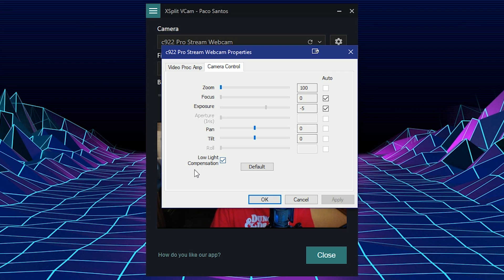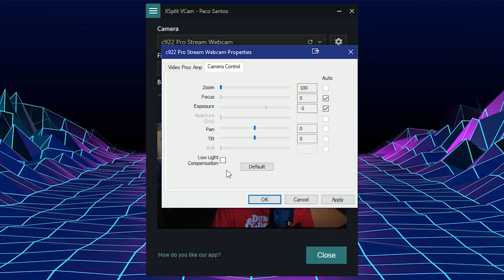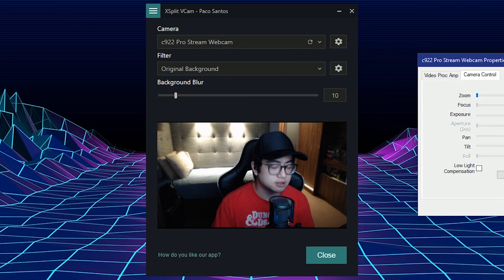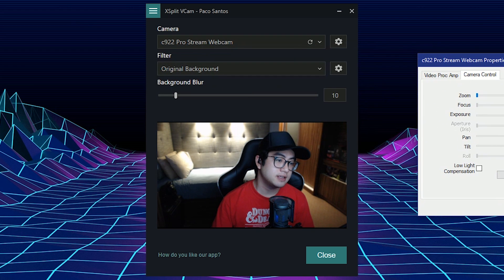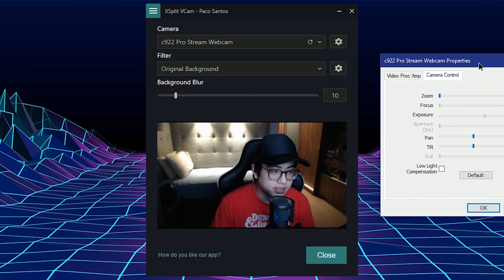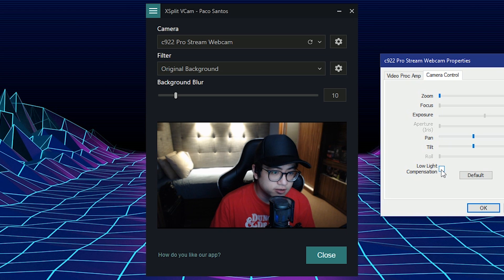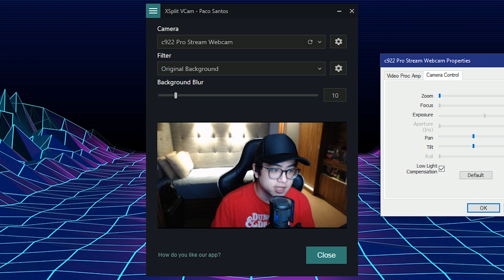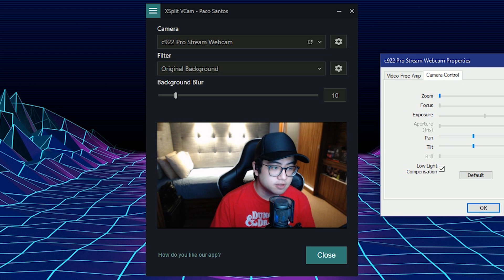Low light compensation is automatically turned on by default, but I actually recommend turning this off. This is what it looks like. It basically evens out the exposure, but you need to turn it on if you're in a really dark room. If you don't have face lighting, I recommend turning it on.